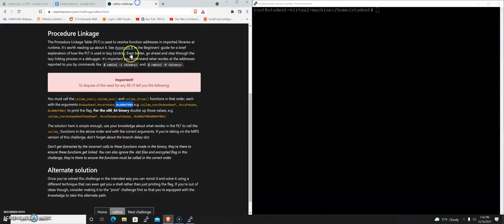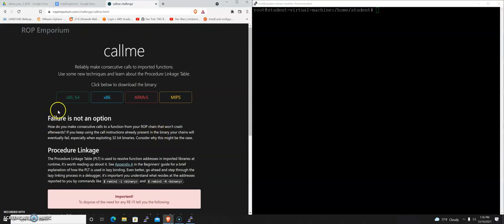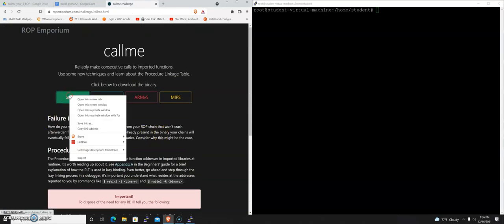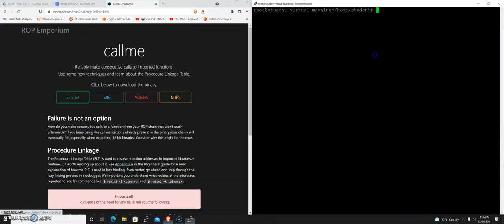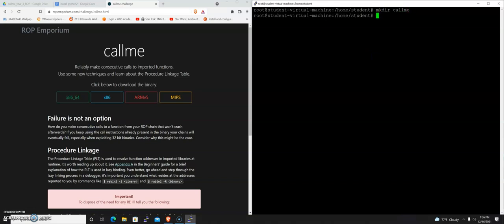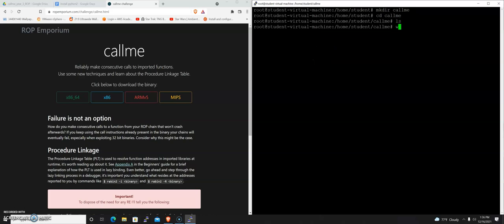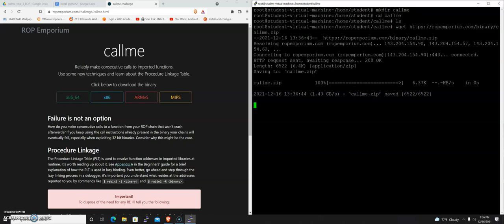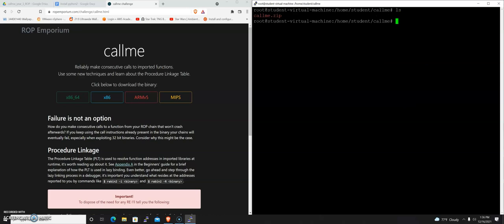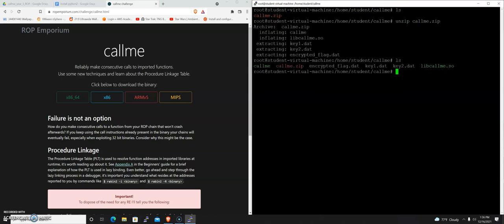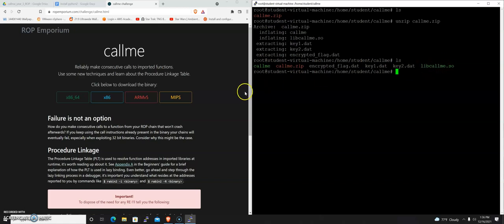Let's go ahead and download this callme x64 binary. I'll just copy link address here. I'm going to do mkdir and create a folder called callme that we can work inside of. I'll just wget that zip file. Now inside callme, I have callme.zip. We're now going to unzip callme.zip. You'll see that we now have a series of files here that we can work with.